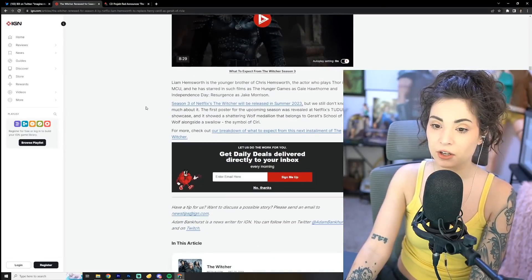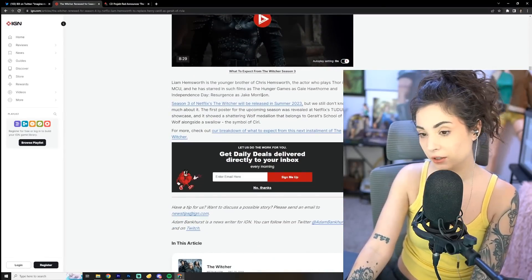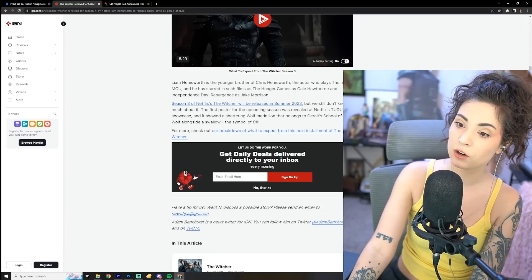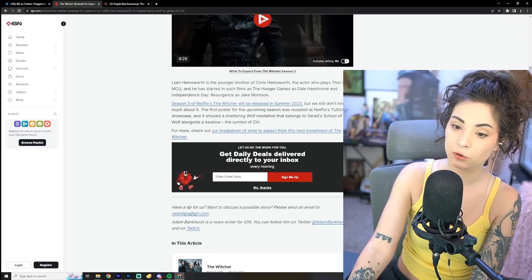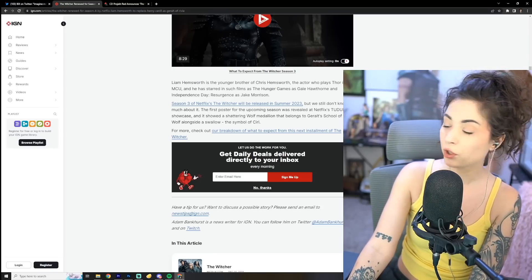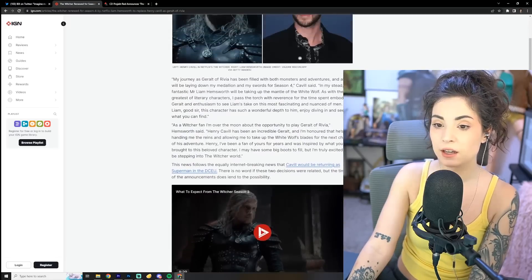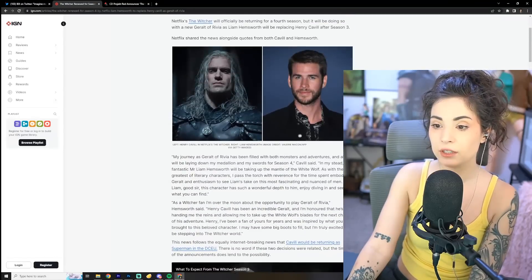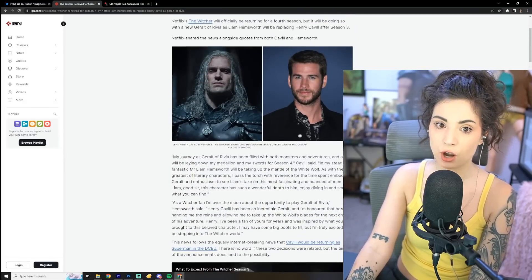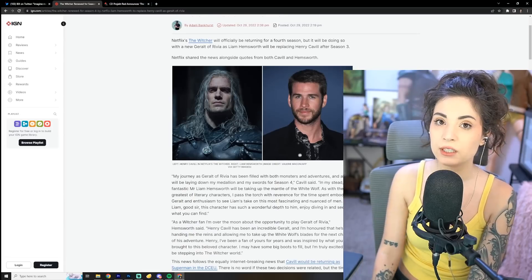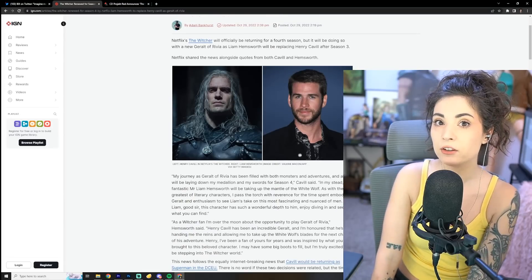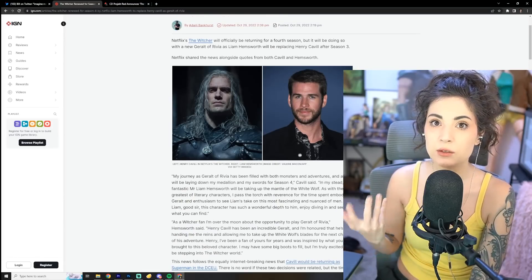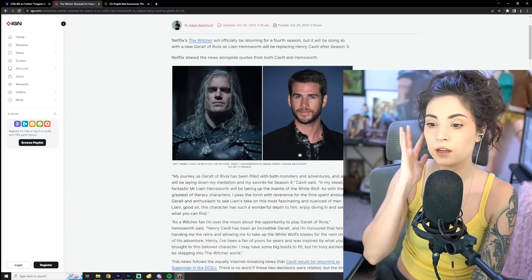Alright, so Liam Hemsworth, brother of Chris Hemsworth, as we know. I feel like, yeah, the Witcher fans in general have been getting some bad news lately.